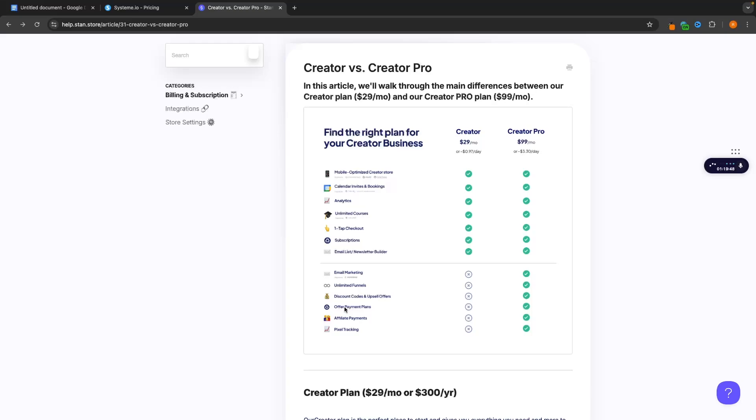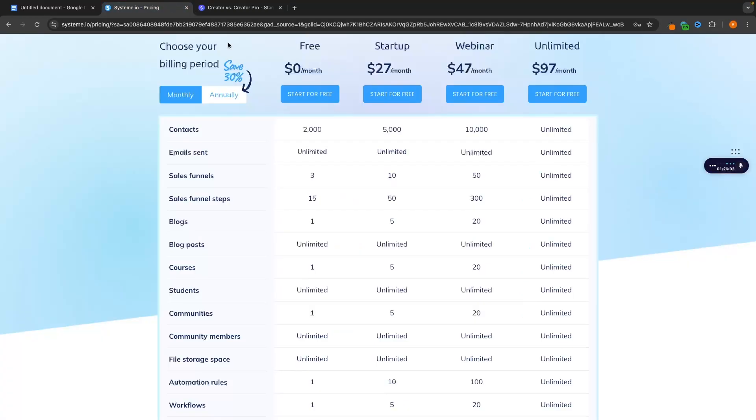So when people buy your course or whatever they are buying, if you want to split this up into payment plans which can increase profitability by a lot, you once again can't do this until you upgrade to this $99 plan. Whereas on System.io you can do this with all of these plans even on the free plan.